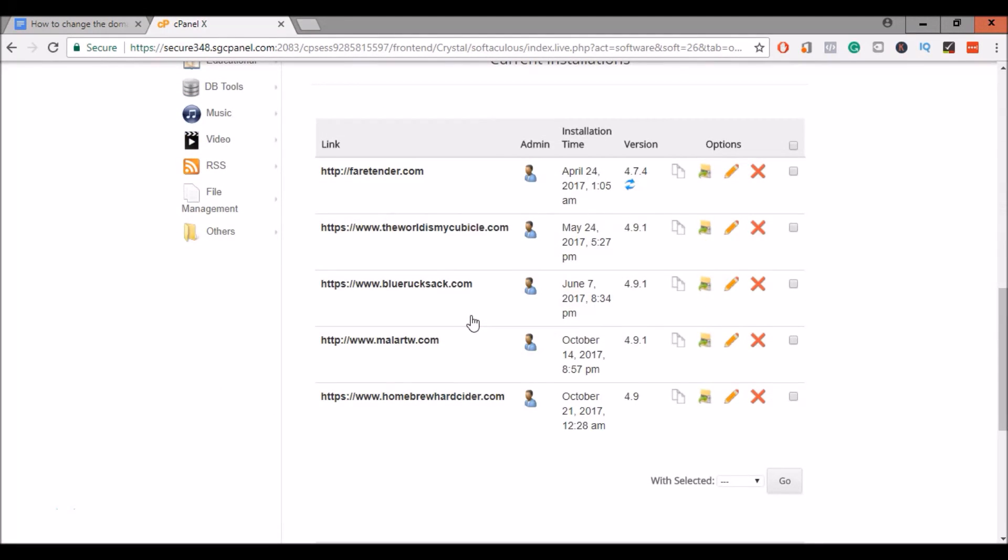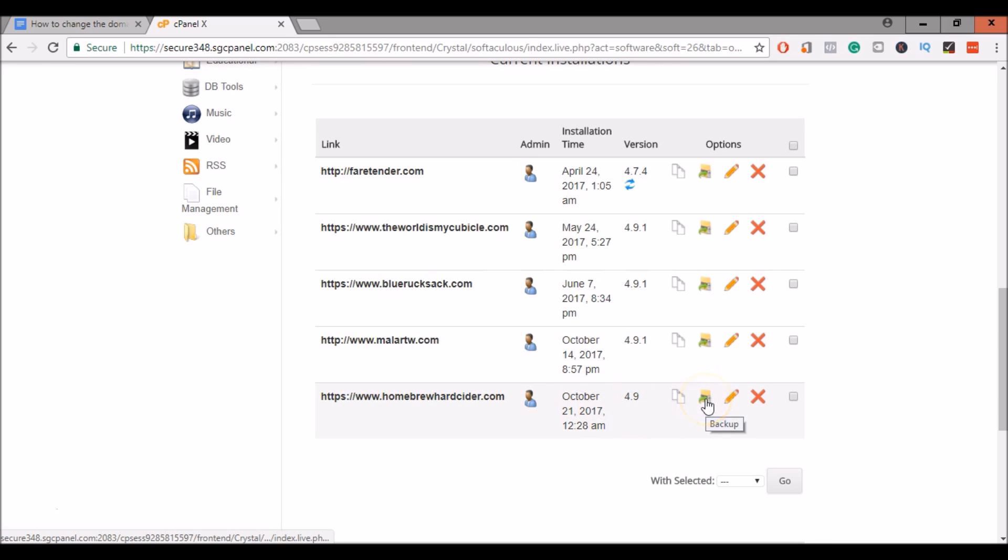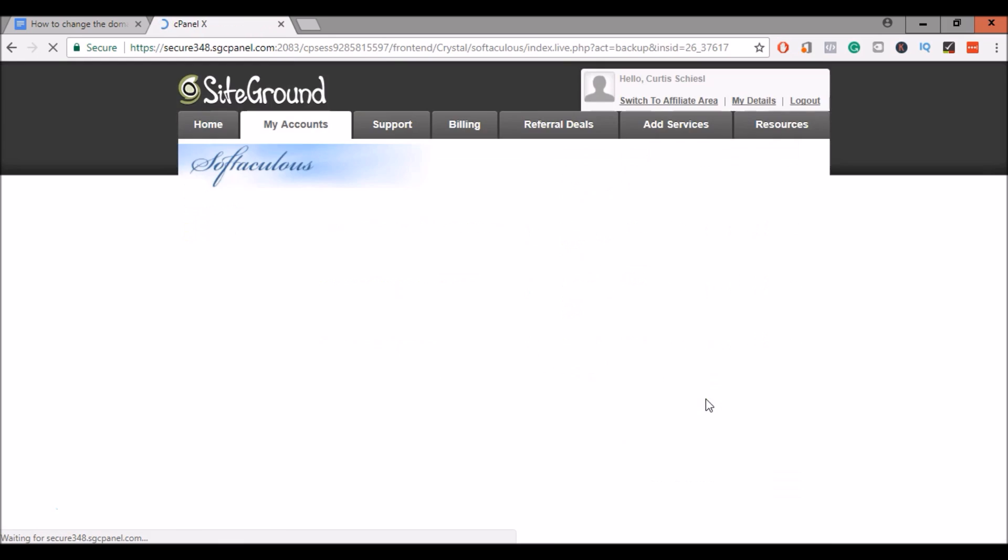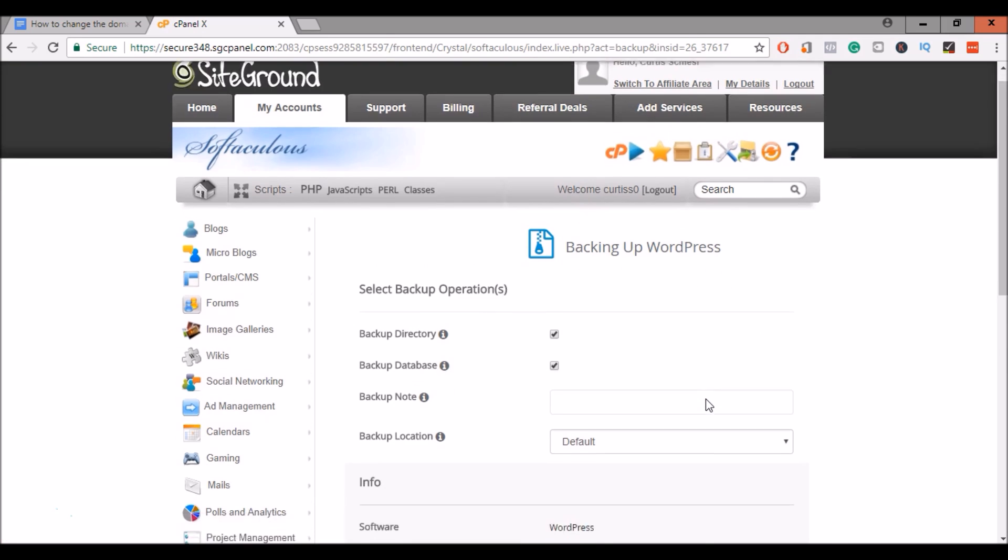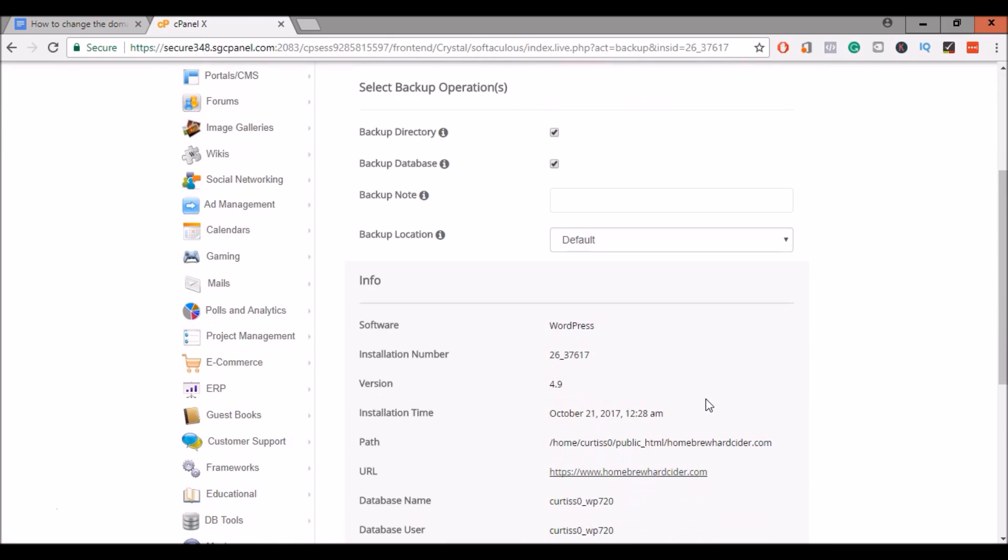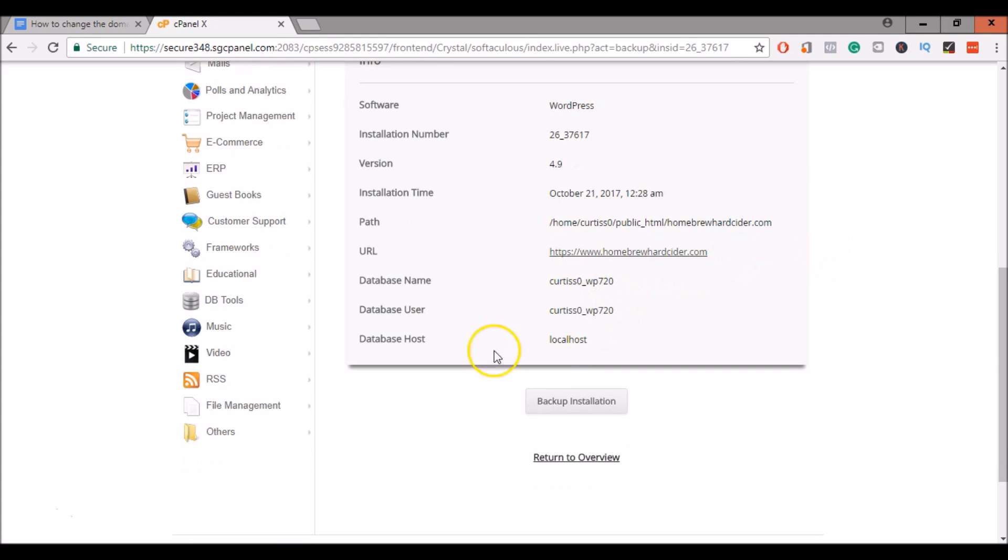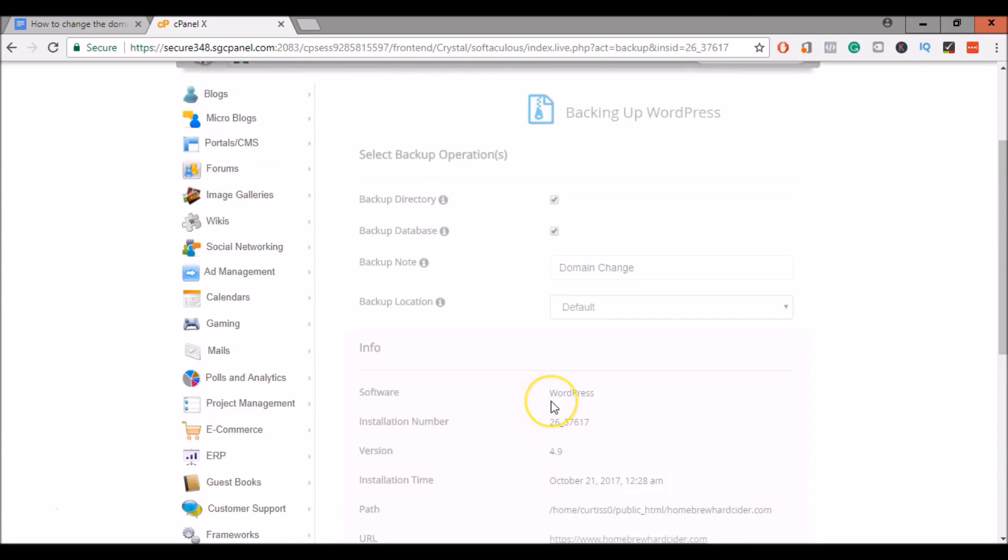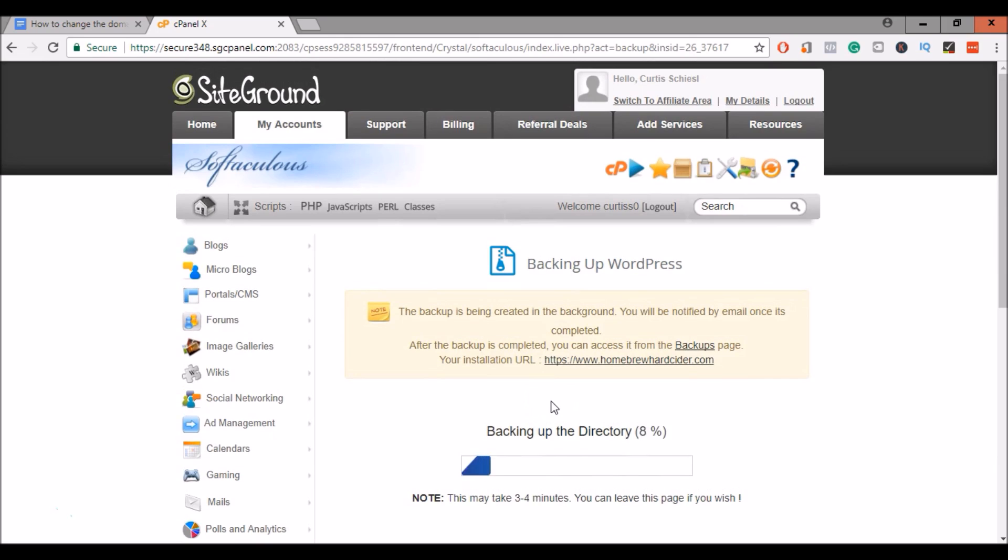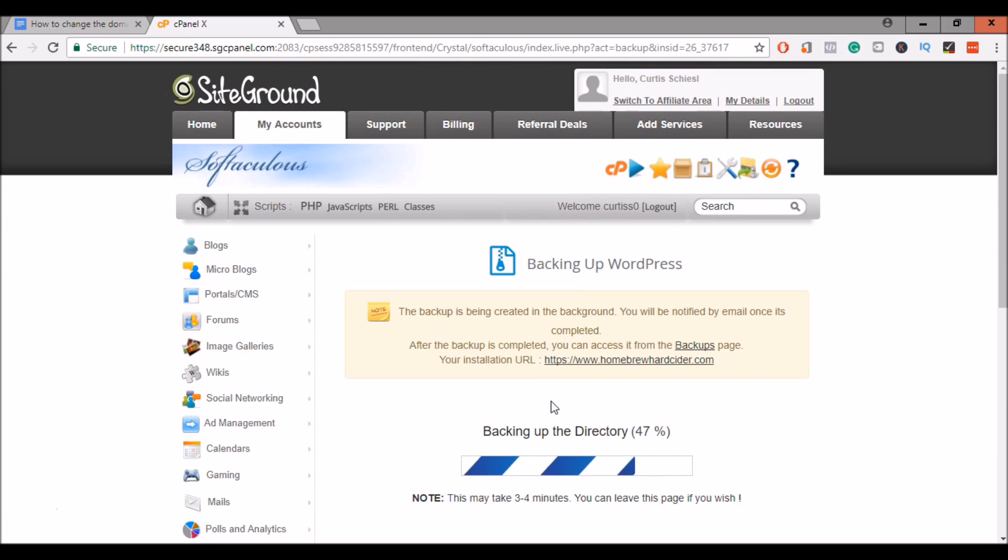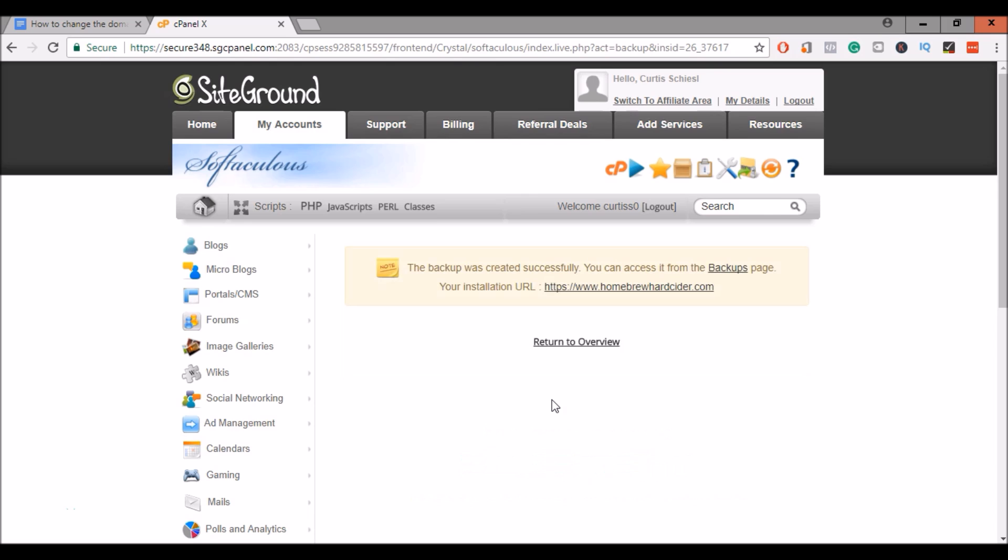Scroll down and find your existing site. I'll be using this one. I want to go ahead and make a backup. And you can make a note here. Domain change. Go ahead and start the backup. It should just take a couple of seconds depending on the size of your site. Alright, my backup is complete. Return to overview.